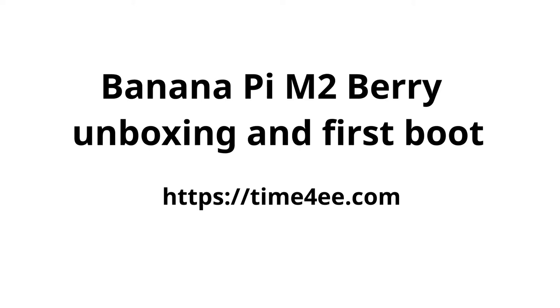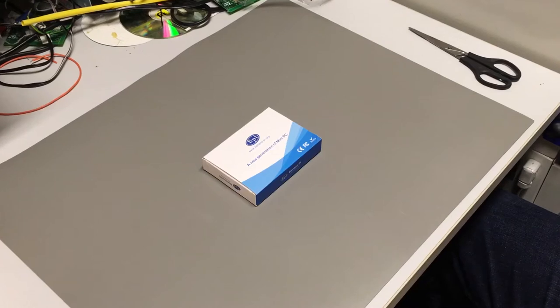Hi, welcome to my video about BananaPi M2Berry. What can you expect?